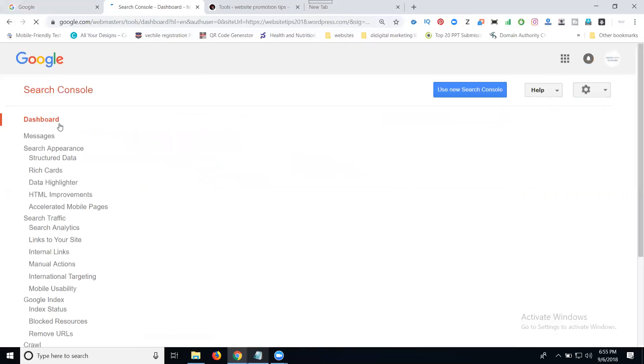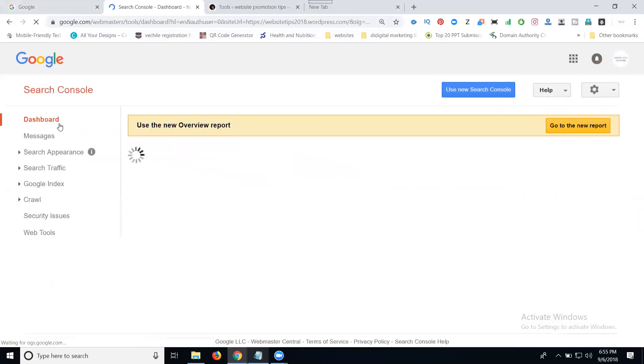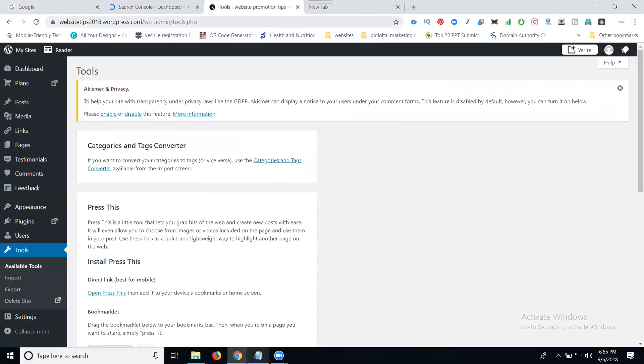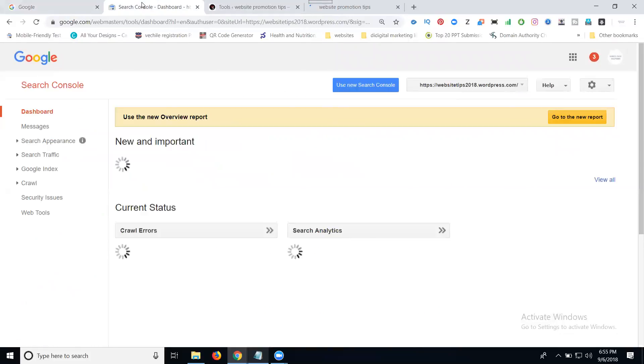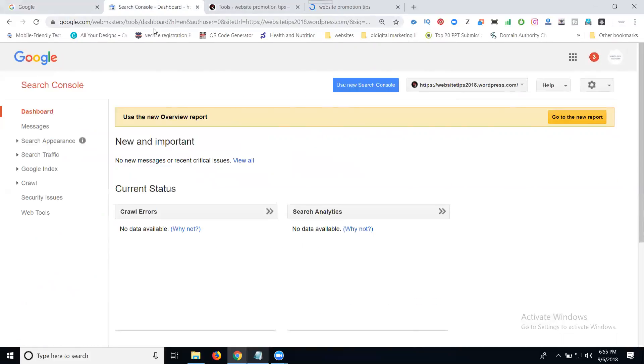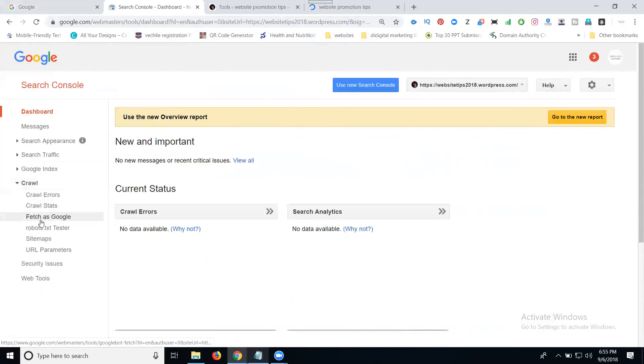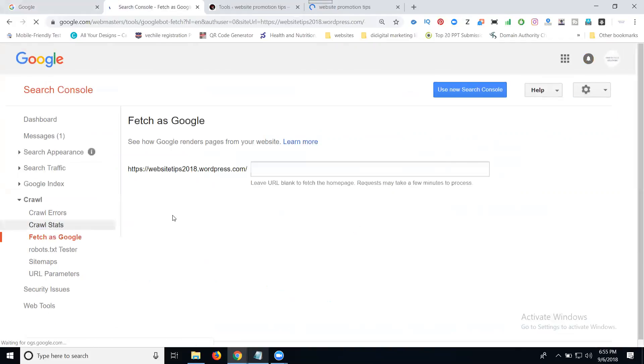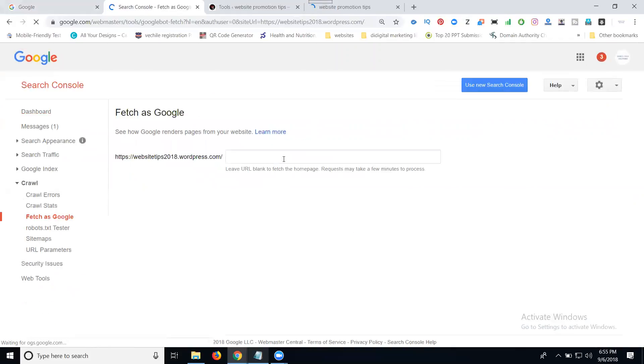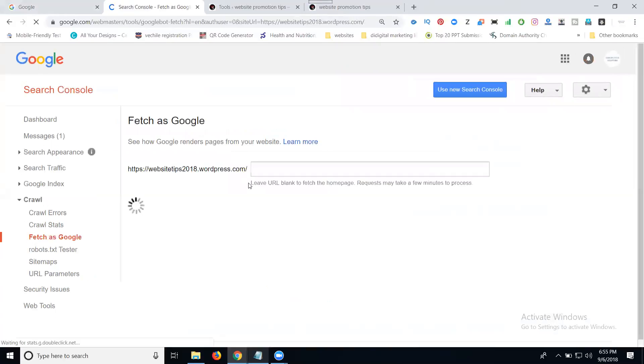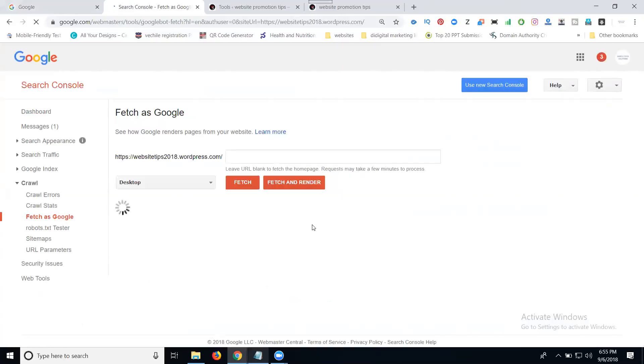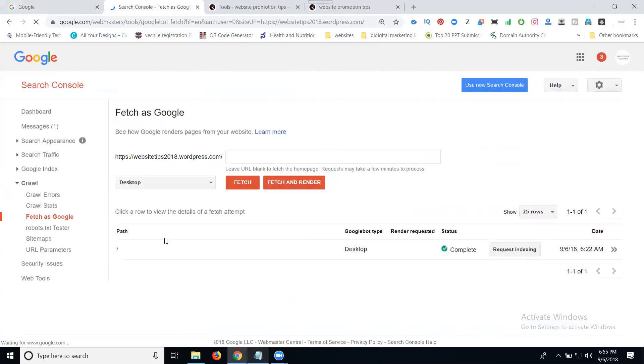Now Google webmaster is done for your website and will start the indexing process. First of all, the homepage needs to be indexed. Go to the Crawl option, select Fetch as Google. For the homepage, don't write anything because the homepage URL is already ready on screen. Click Fetch. The fetch URL will be indexed.